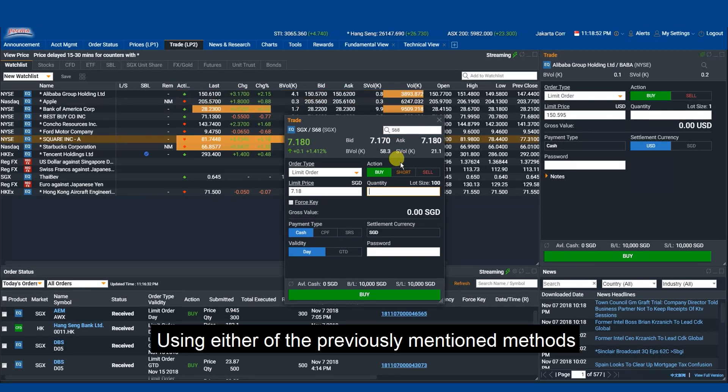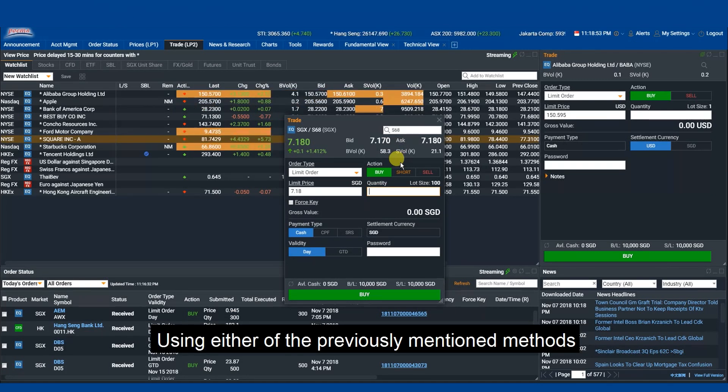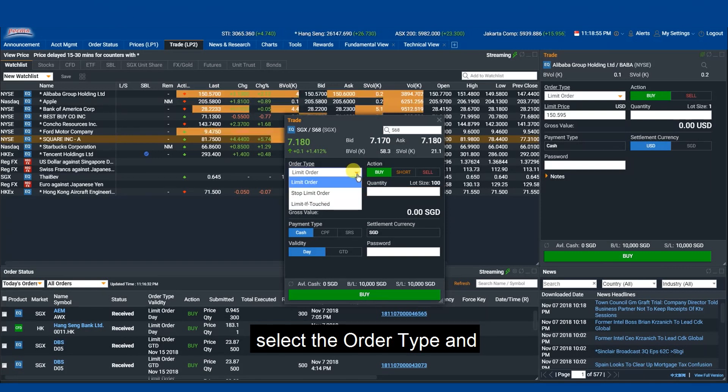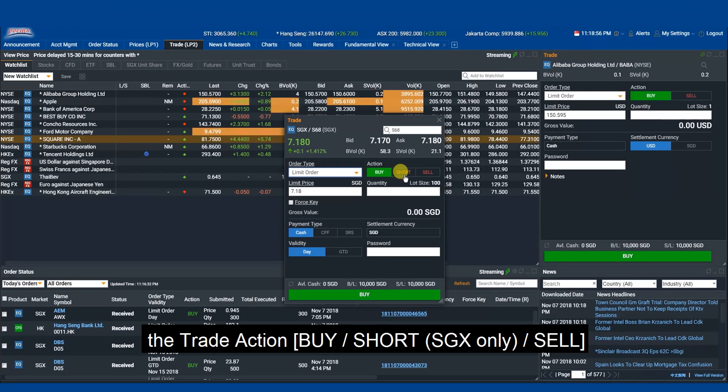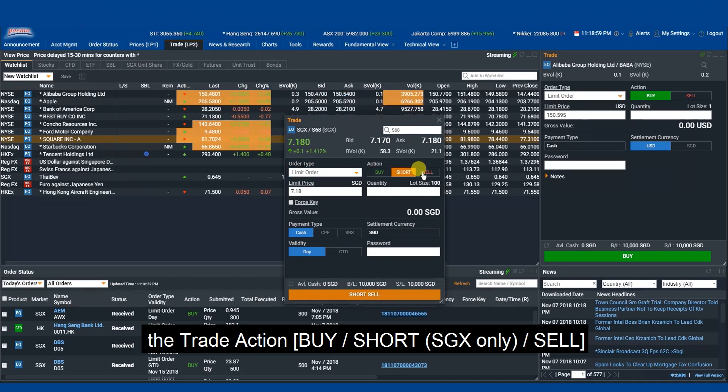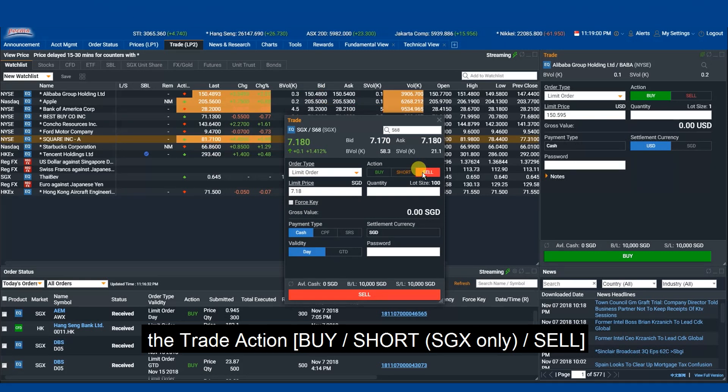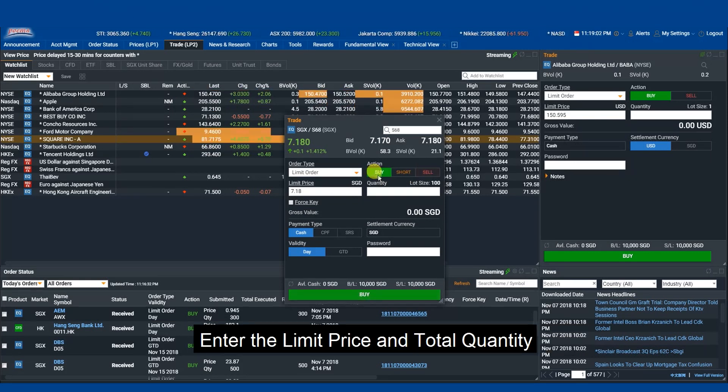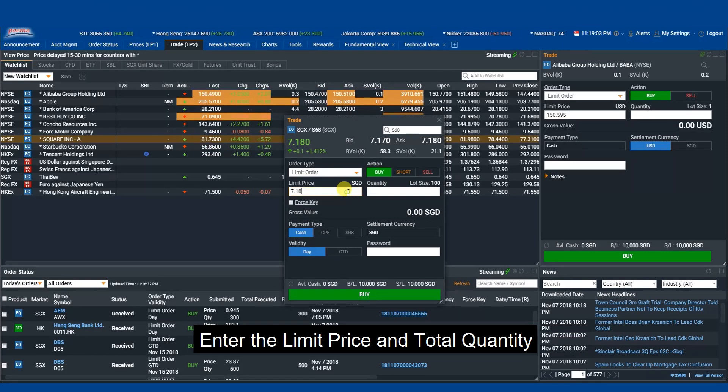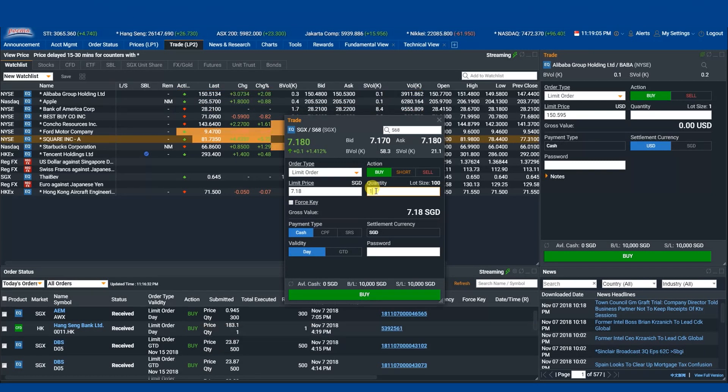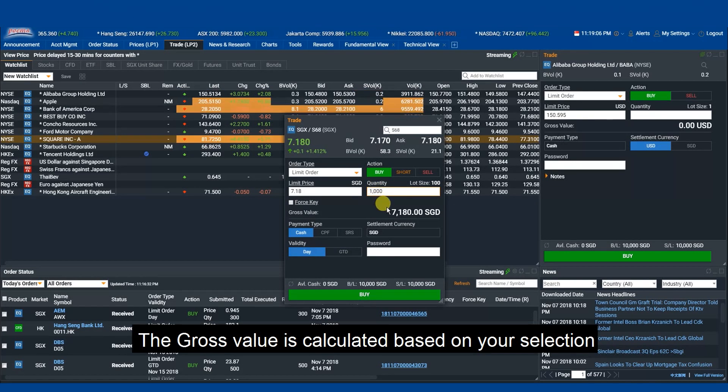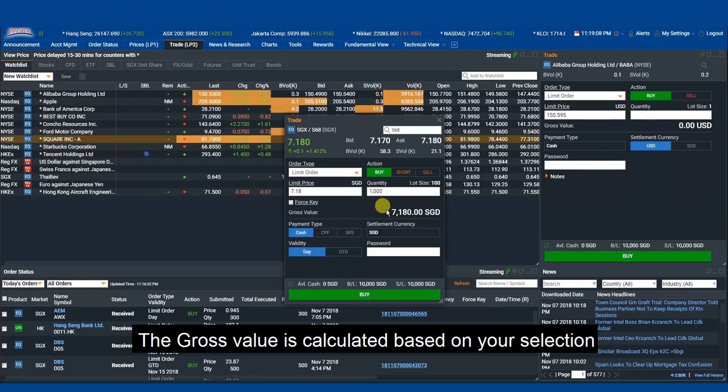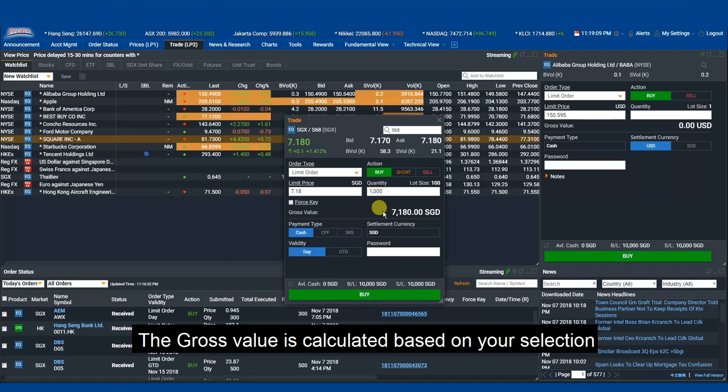Using either of the previously mentioned methods, select the order type and the trade action: Buy, Short, or Sell. Enter the limit price and total quantity. The gross value is calculated based on your selection.